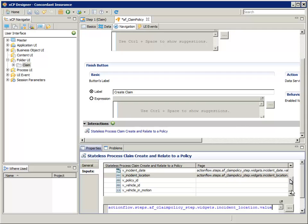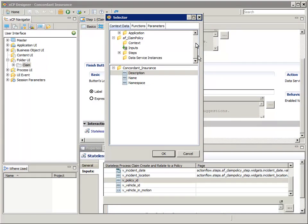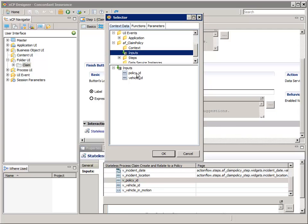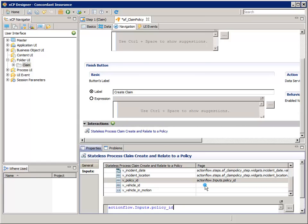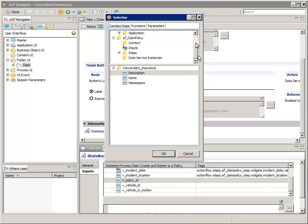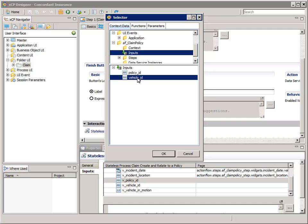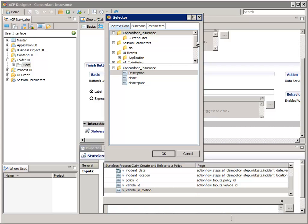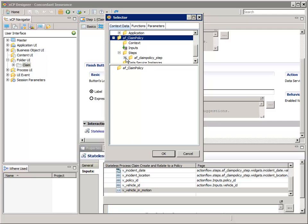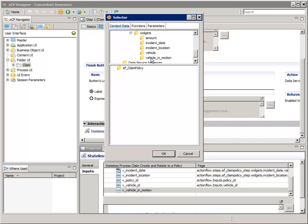For the V underscore Policy underscore ID Process variable, double-click it. Navigate to and select AF Claim Policy Inputs. In the bottom pane, select Policy underscore ID. Then click OK. For the Vehicle ID Process variable, double-click that. Navigate to and select AF Claim Policy Inputs. In the bottom pane, select Vehicle underscore ID. Then click OK. And finally, for the V underscore Vehicle In Motion Process variable, double-click that. In the top pane, navigate to and select AF Claim Policy, Steps, AF Claim Policy Step, Widgets, and Vehicle In Motion. And in the bottom pane, select Value. Then click OK.